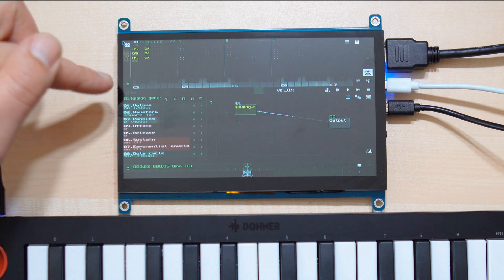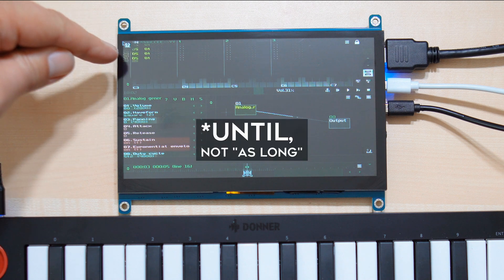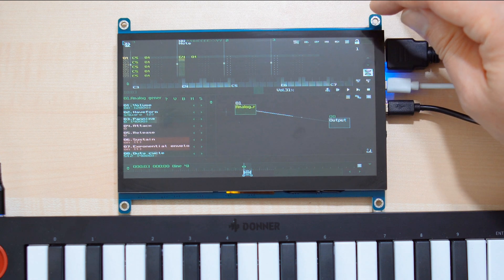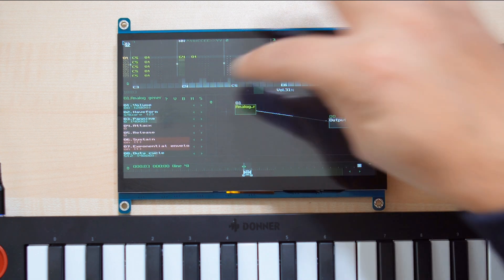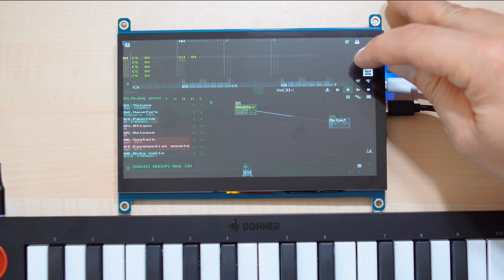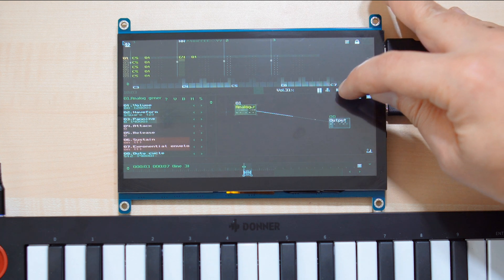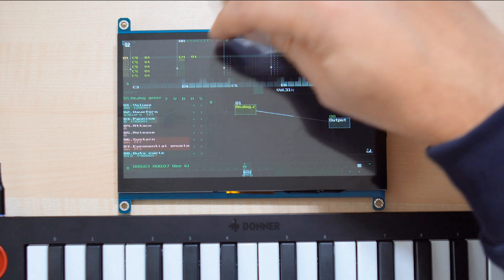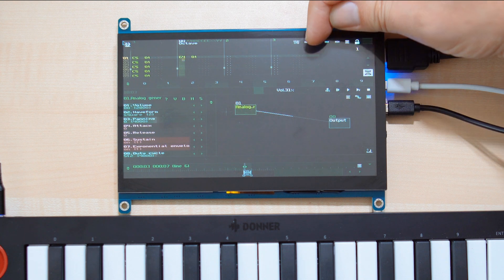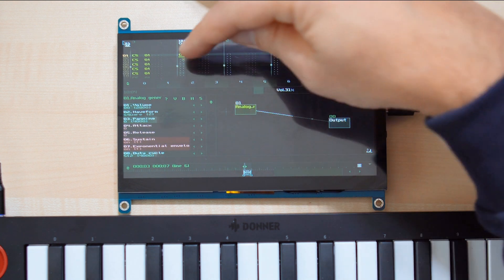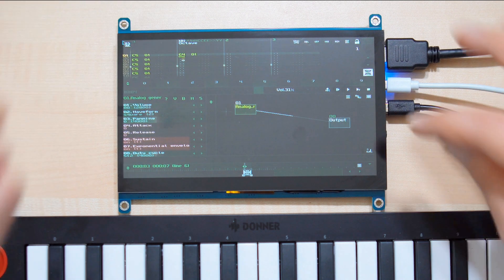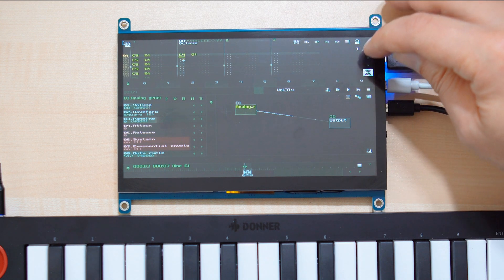One thing you have to know is each note you enter will be held as long as the next note is played. Let's play another note here — if I leave it like this, this note will be held throughout the sequence. So if you want this note to end right here, you'll have to unlock this and insert a Note Off command, which can be found here. Now this note will be stopped immediately after being played for one step.